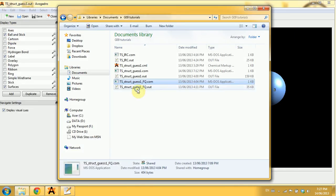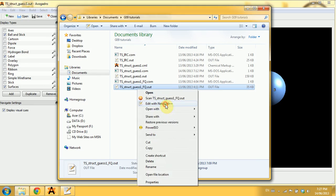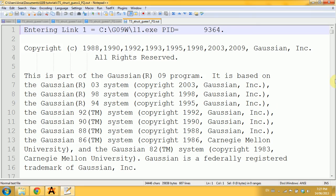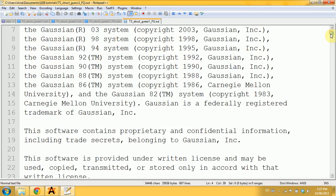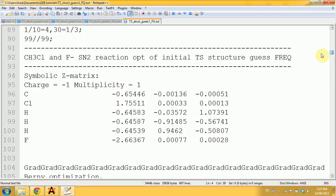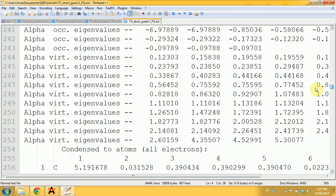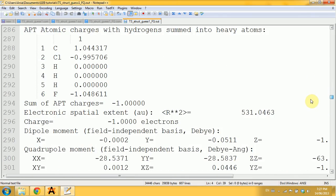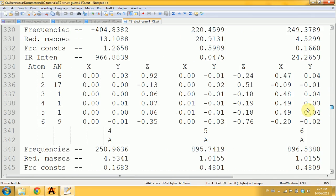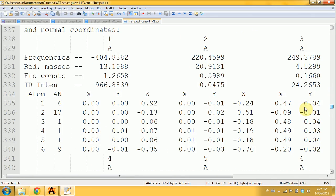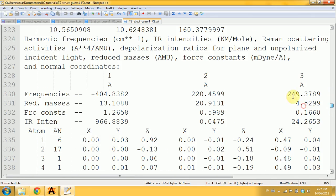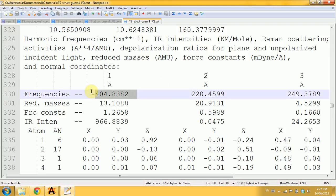Now I'll run my calculation and obtain this output. What am I looking for? Why did I do the frequency calculation? I did it because if I get only one negative frequency, that means the geometry I obtained corresponds to a first-order saddle point, and a first-order saddle point is the transition state.